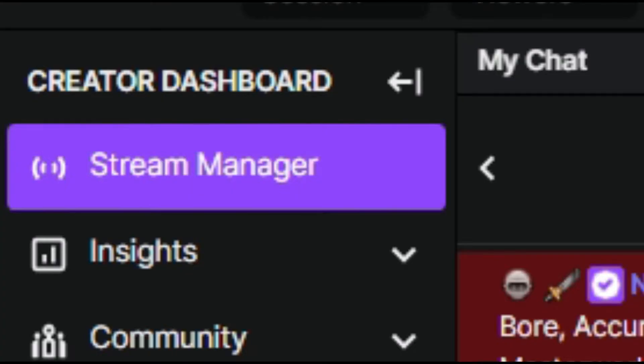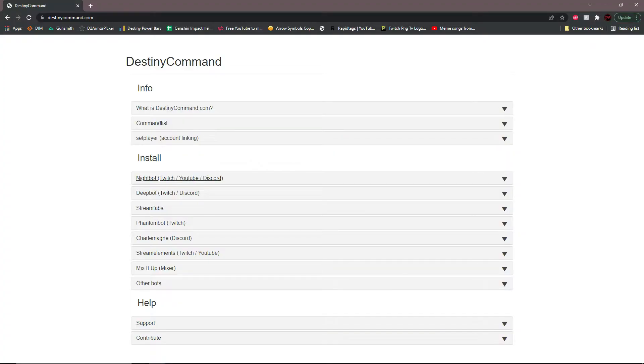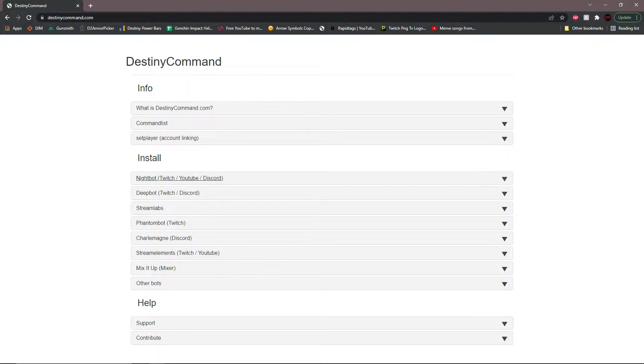So the first thing that you're going to want to do is go to your stream manager and have your chat window pulled up. You're going to open a new tab and go to destinycommand.com. From here, you're going to want to have Nightbot installed on your stream.